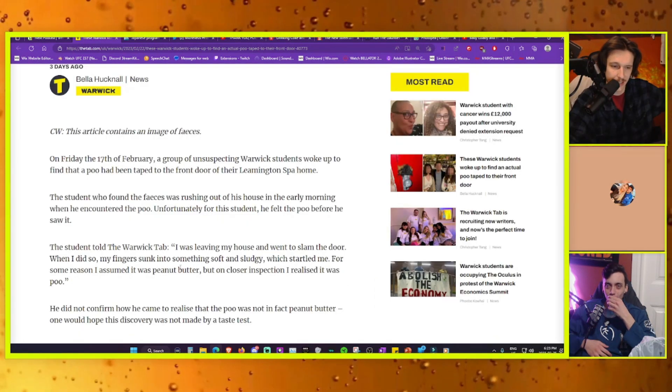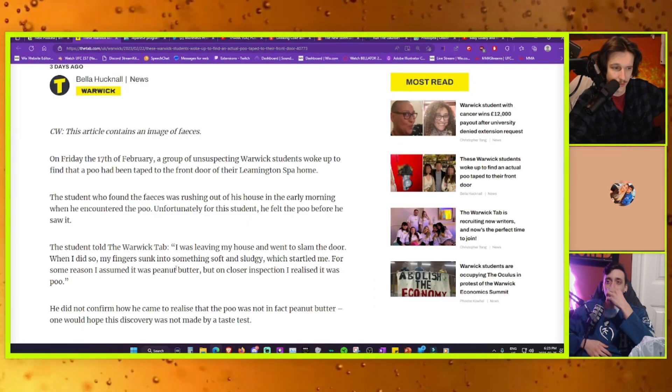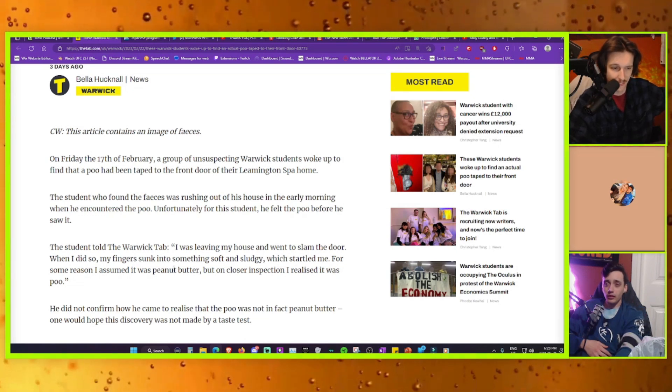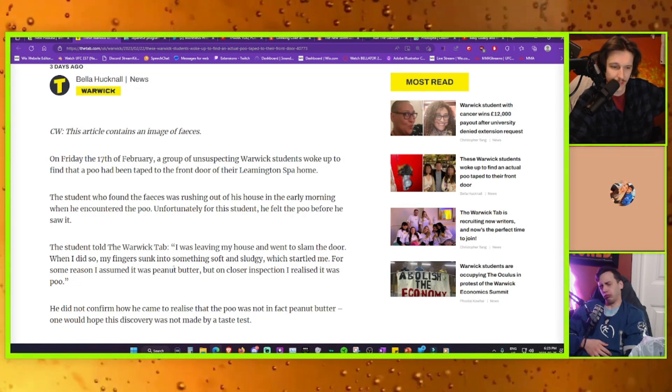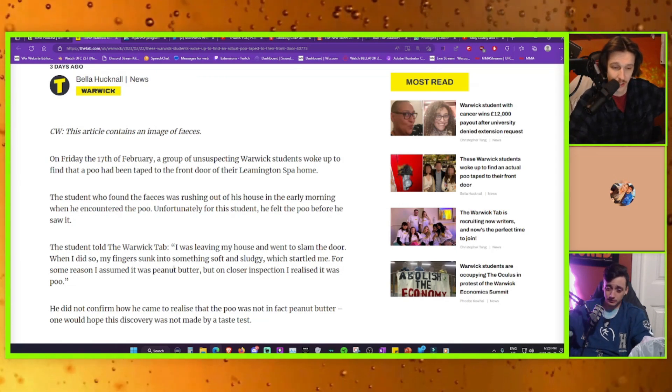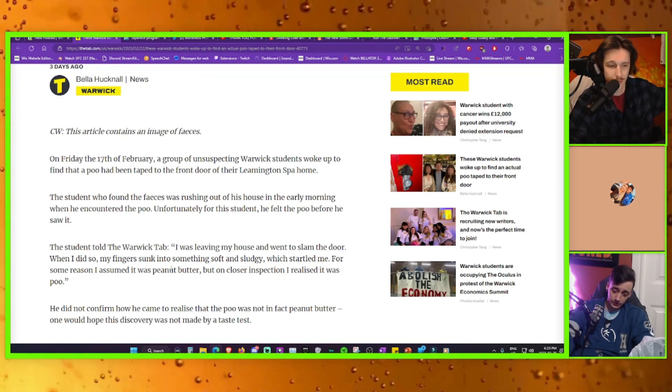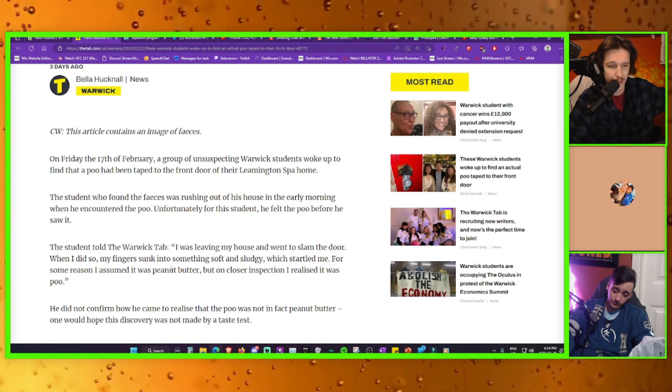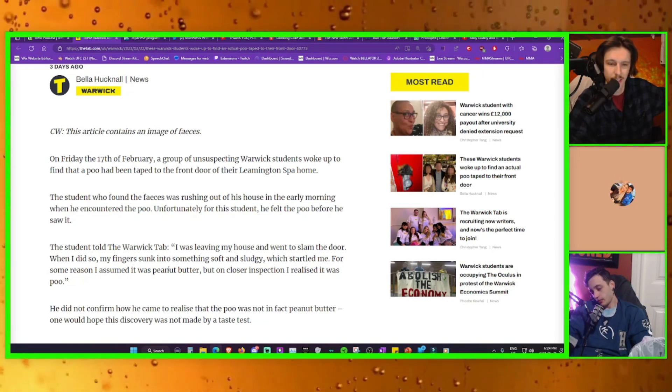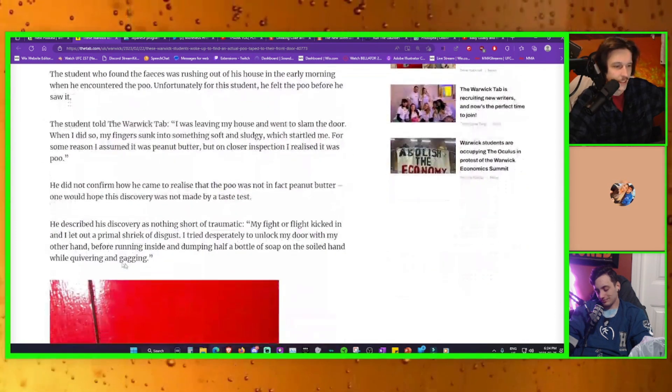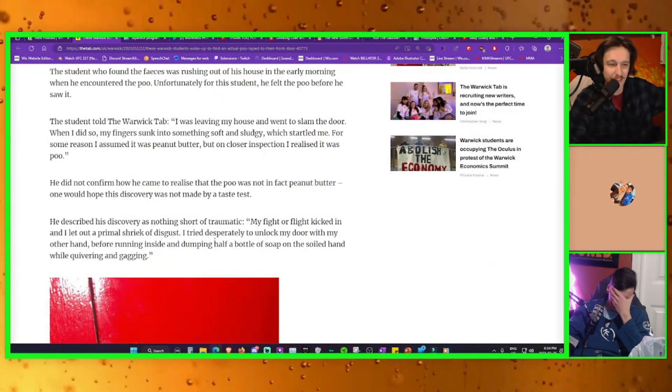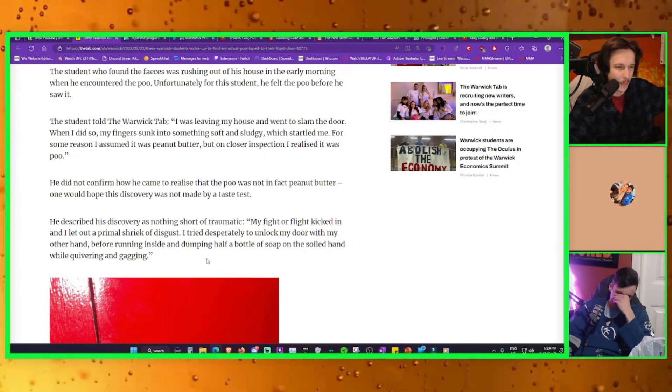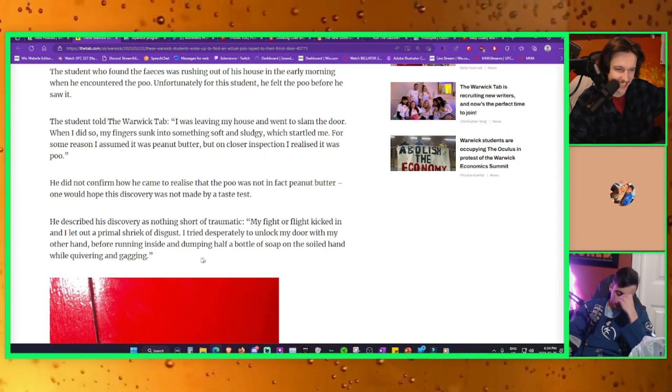I was leaving my house alone when I slammed the door. When I did so, my fingers sunk into something soft and sludgy, which startled me. For some reason, I assumed it was peanut butter. But on closer inspection, I realized it was poo. My fight or flight kicked in. I let out a primal shriek of disgust.